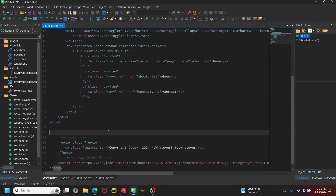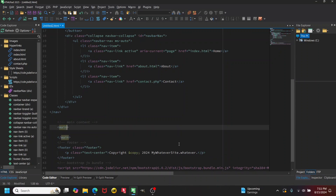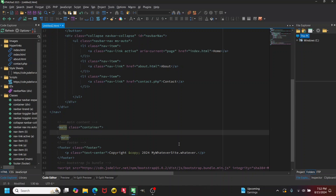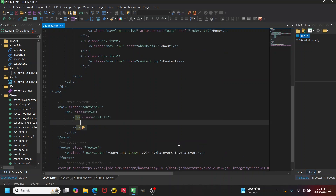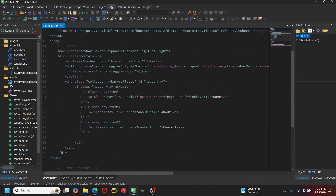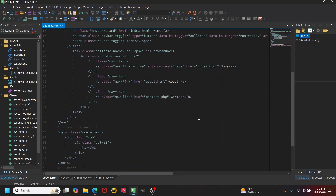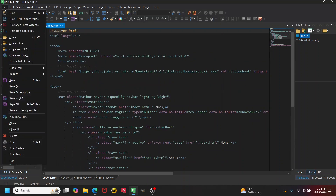We might also have a main content section. I'll add a 'main' tag with a class of 'container', then inside a div with class 'row', a column spanning the full width, and then maybe an h1 heading with Ctrl+Shift+E. Then go up to Tools → Format HTML Code, click OK to format everything.